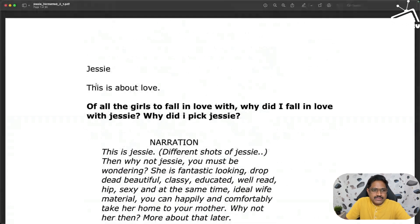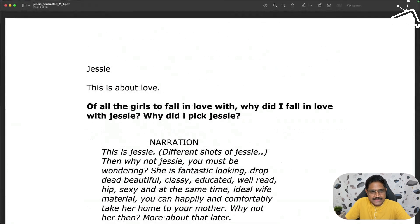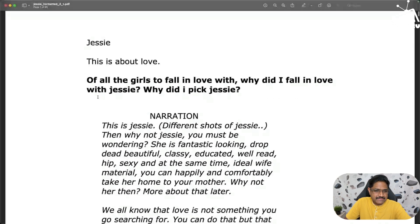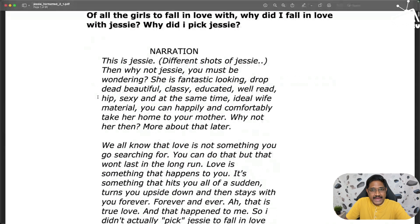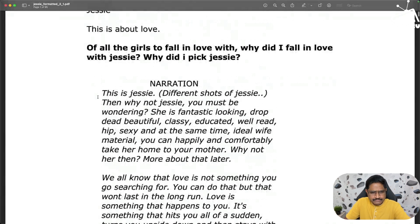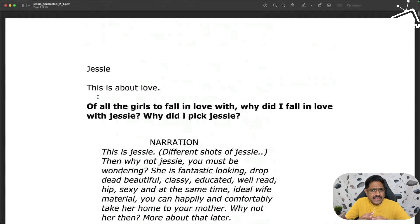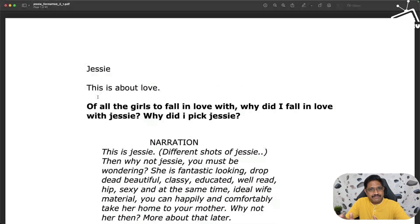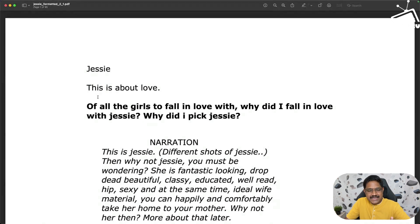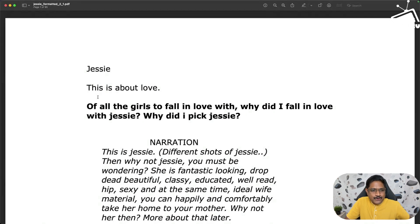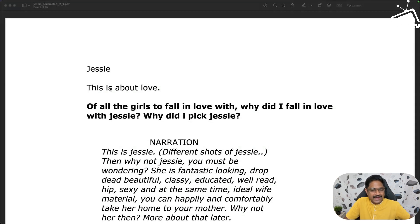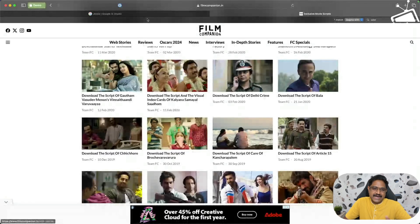This was tentatively called as Jessie. This was the working title before they finalized the name, and the protagonist's name here is called Mahesh, whereas in the final movie it was called Karthik. There were subtle changes between the script and the final movie, but 99% of what I read in this remained in the movie. My goal was to take this script and switch that to Gemini and start exploring.